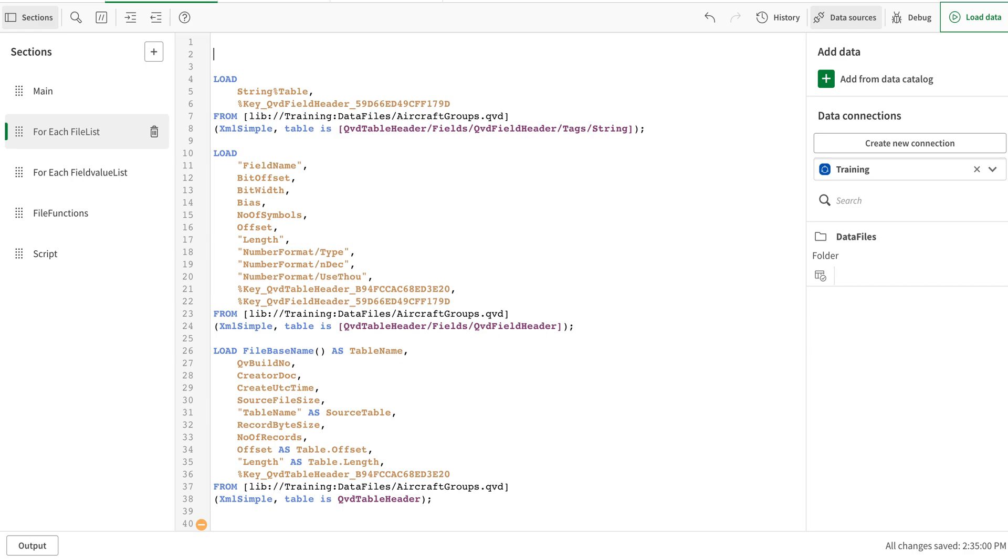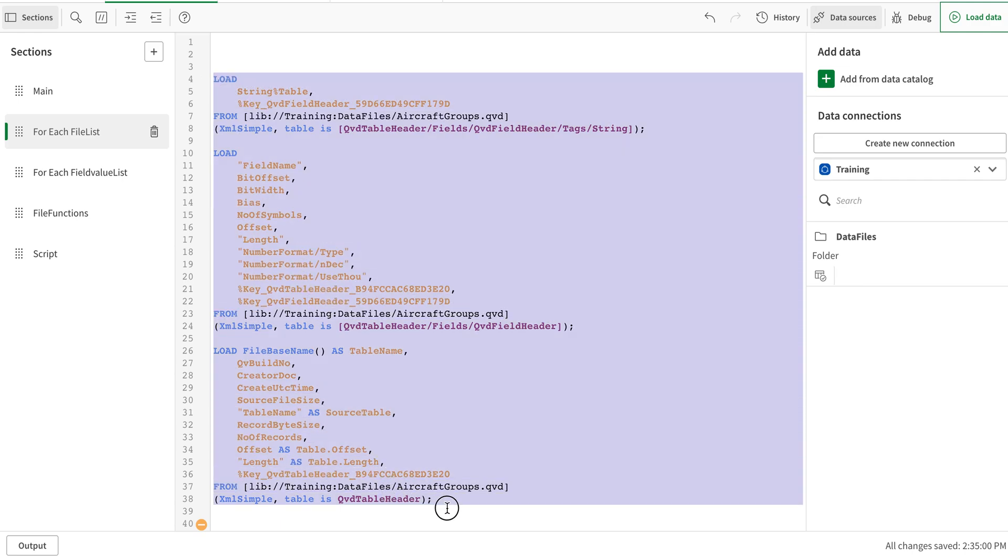In this video we're going to talk about how we can use these QVD metadatas, and I'm going to use a loop so that we can do that automatically for multiple files. So I'm going to use a for each loop here. If you haven't watched my previous video, do watch that—I've shown how you can use these XML files in the QVD.